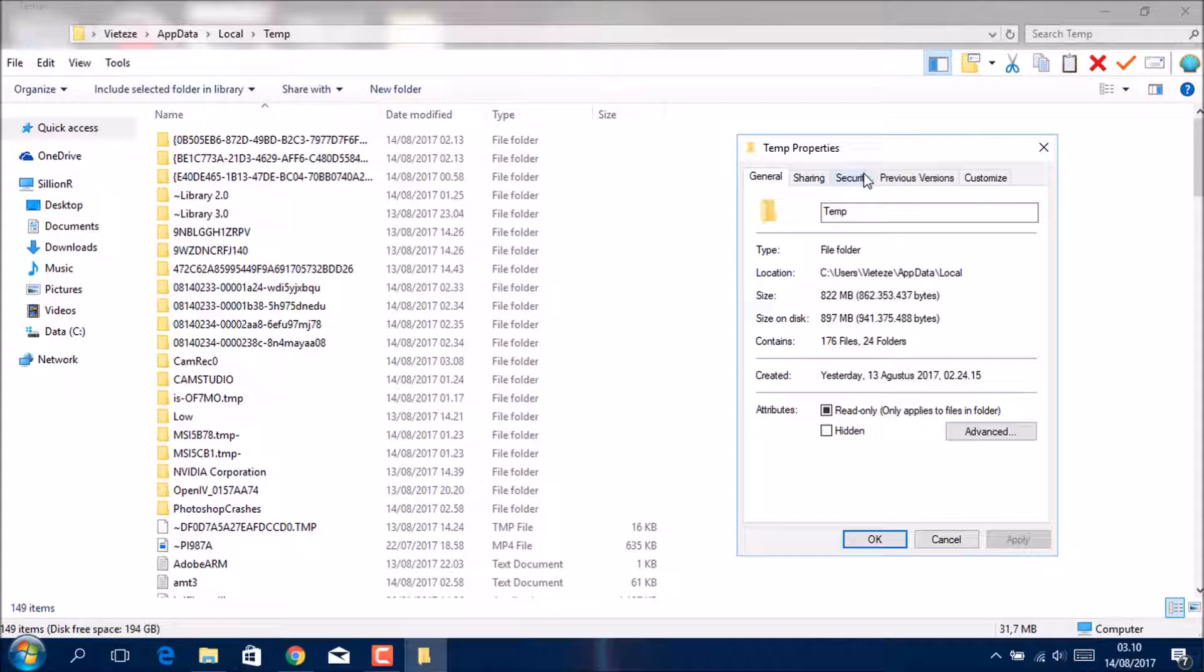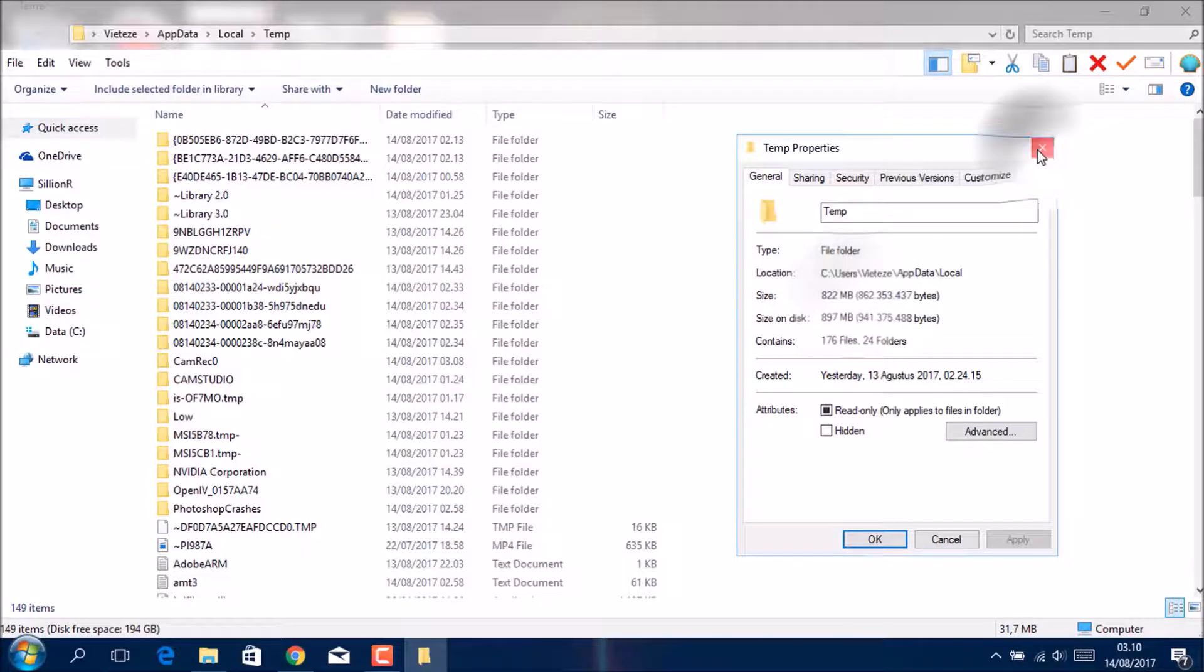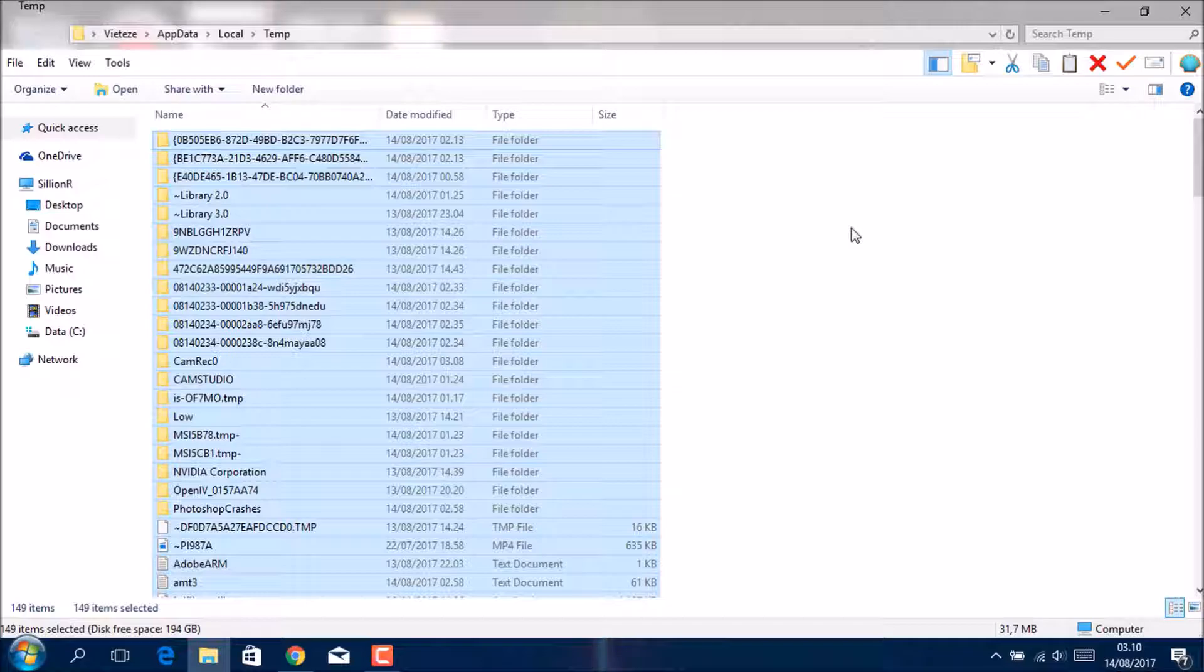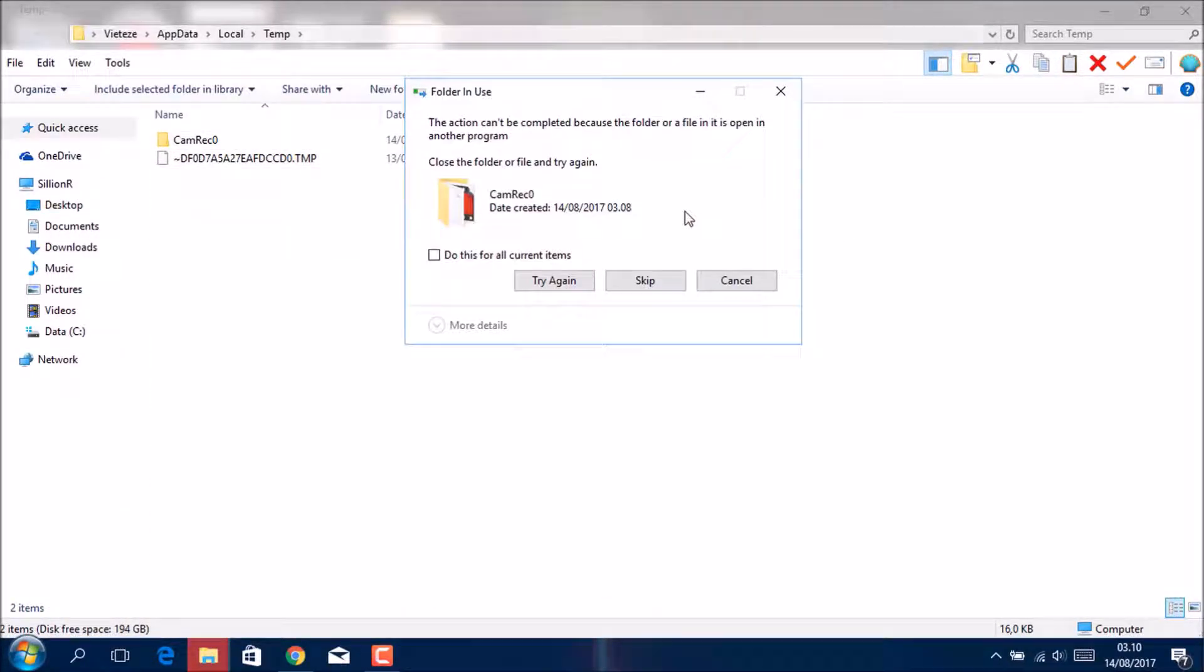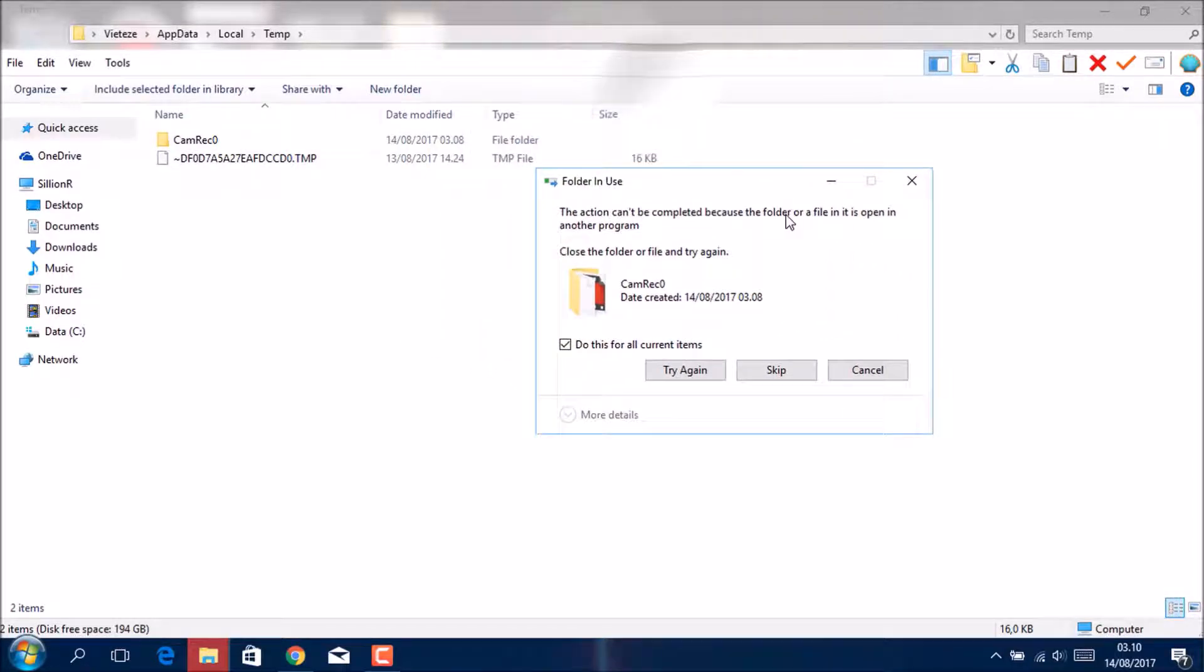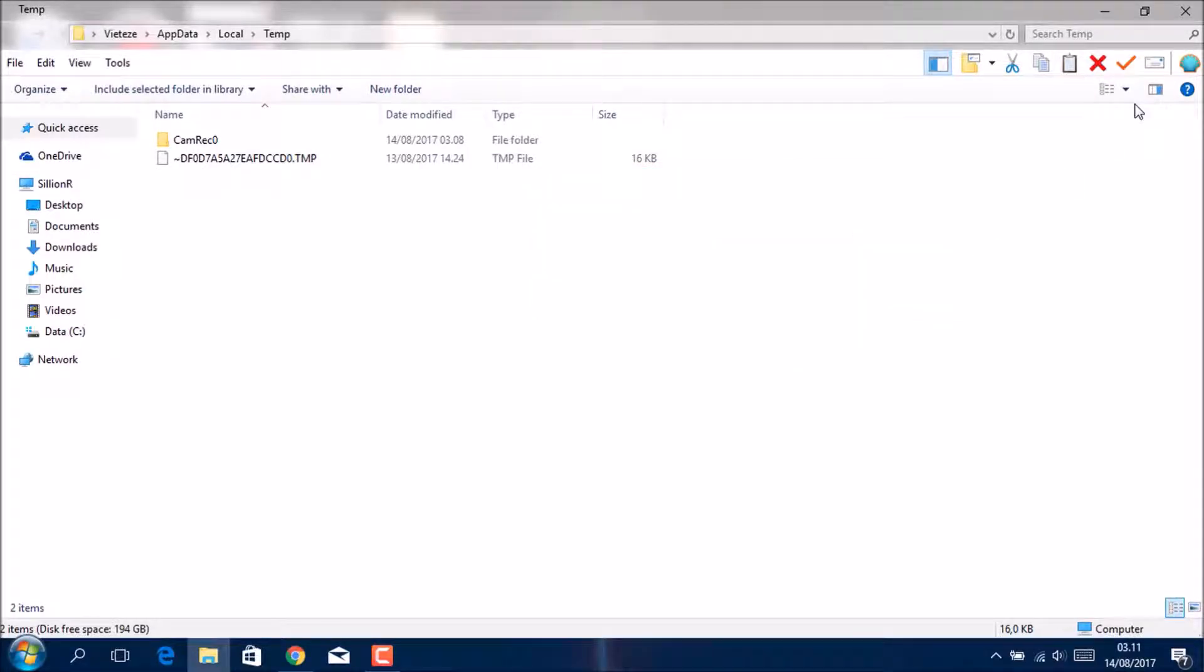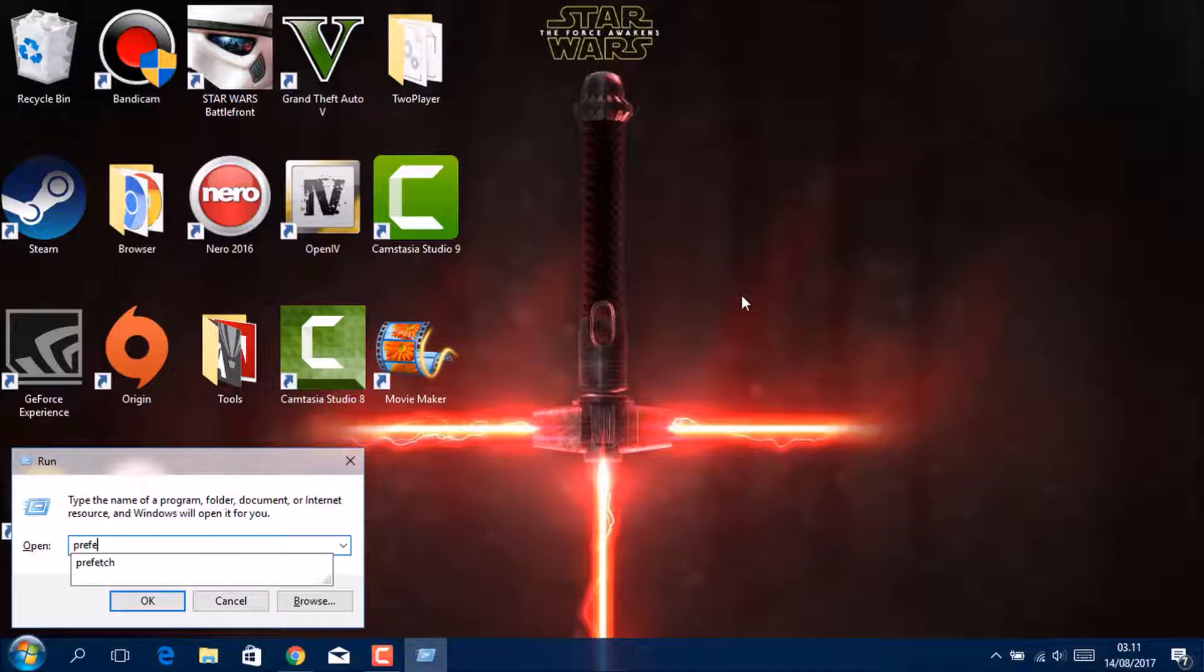Because the size, Control A, and then delete it unless the folder in use or file in use, escape it. You don't need it. And then Windows R again, get the Prefetch.